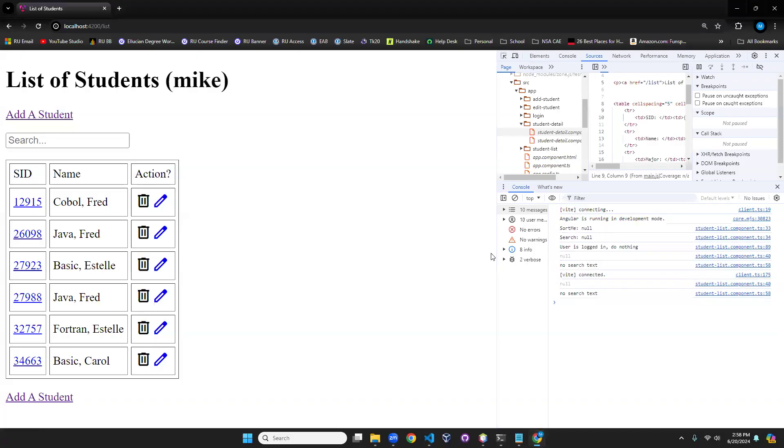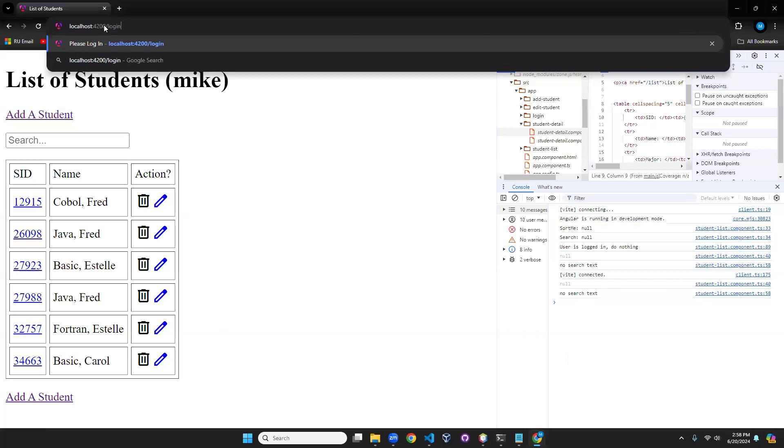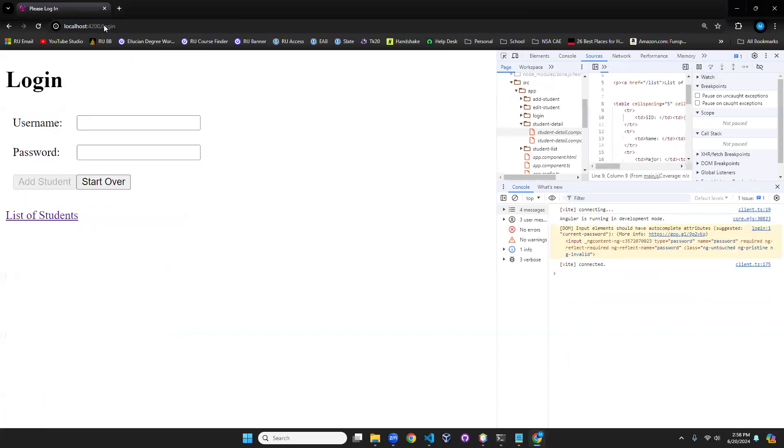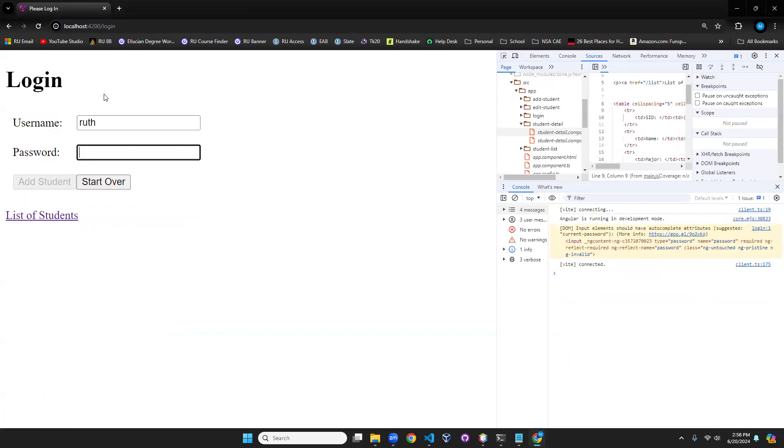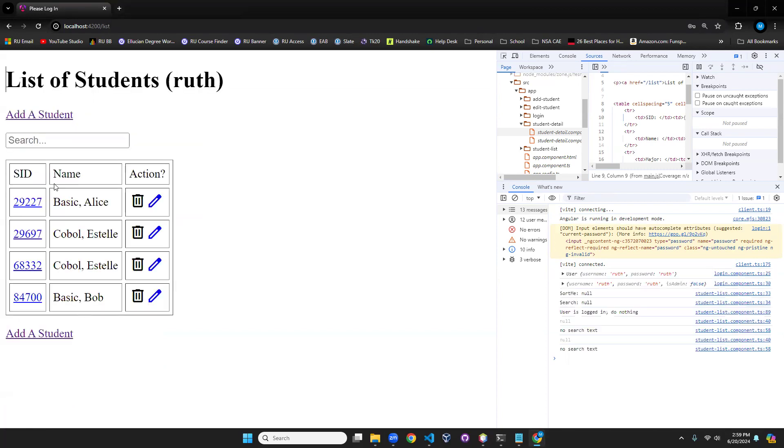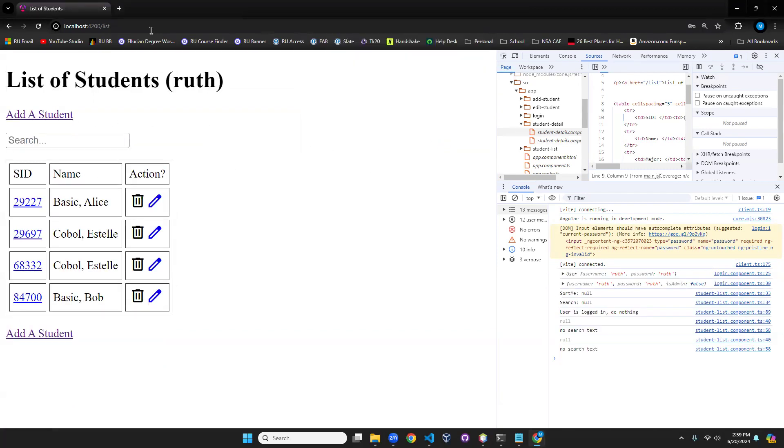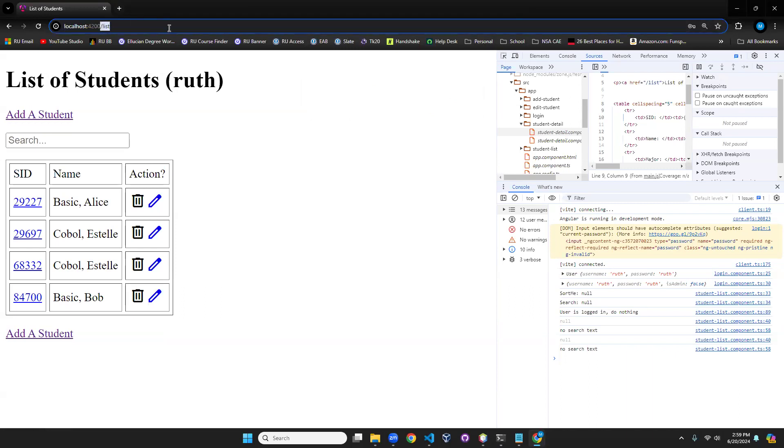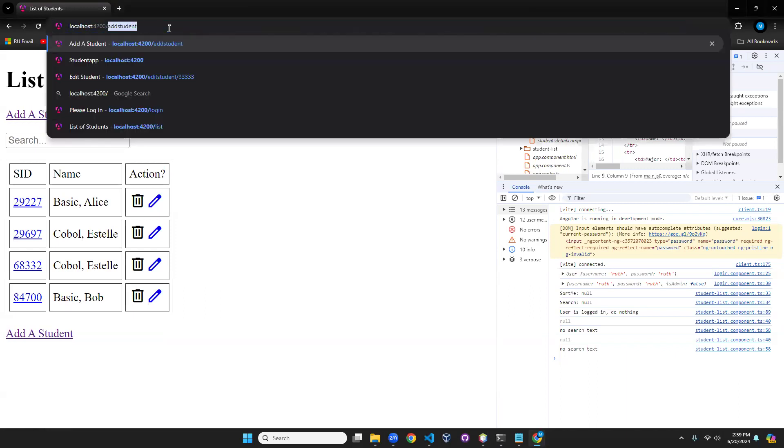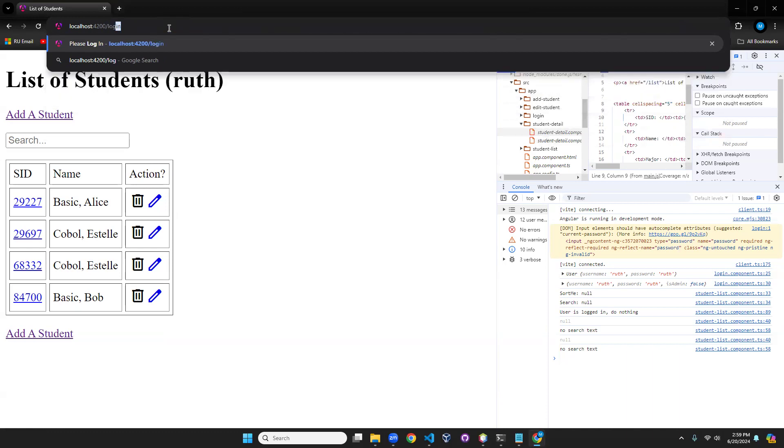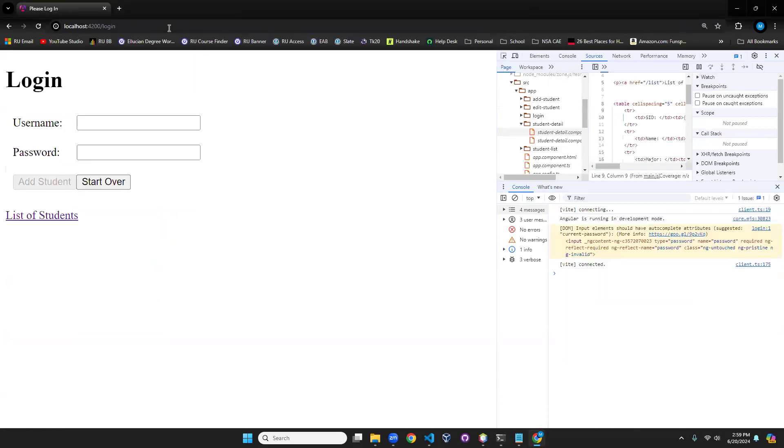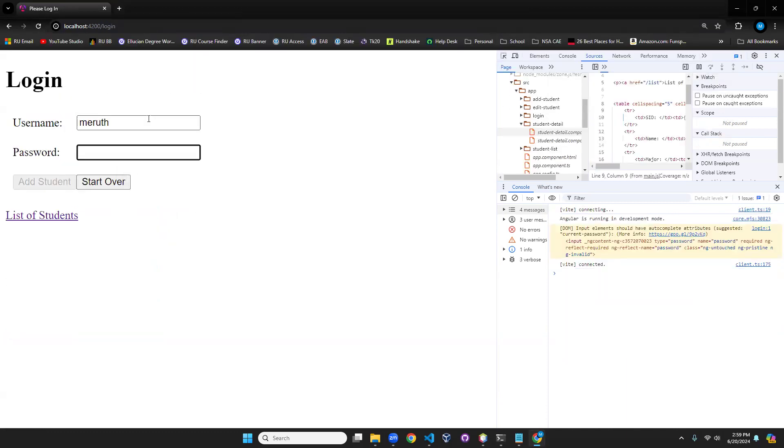Let's go back to login. I'm going to log in as Ruth. We see it's a different set of students. Great, not very interesting. And then we're going to go to login again and I think it's Meruth. I don't remember. I think it's Meruth.